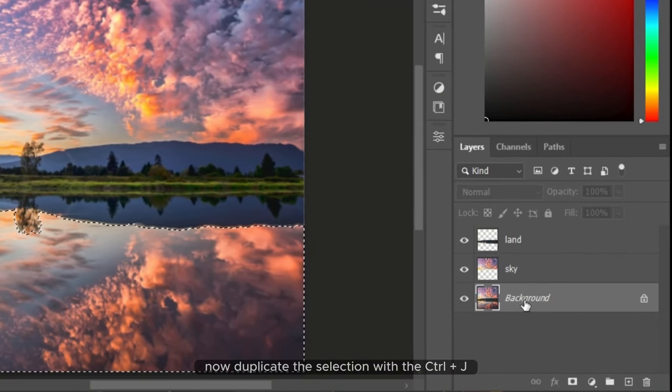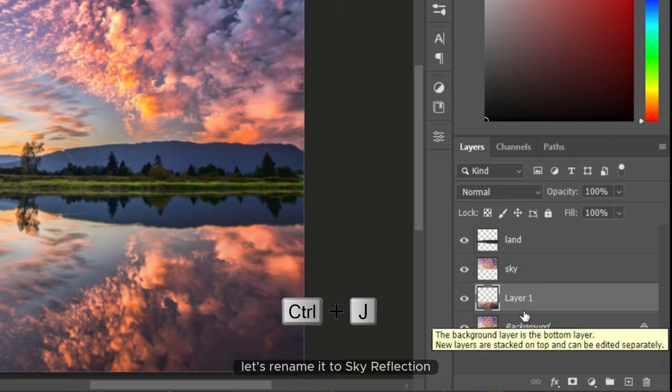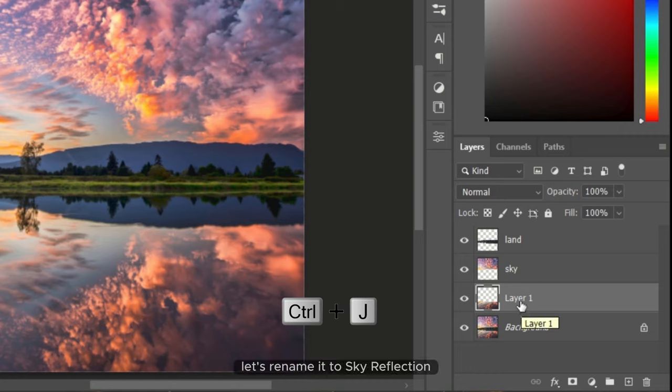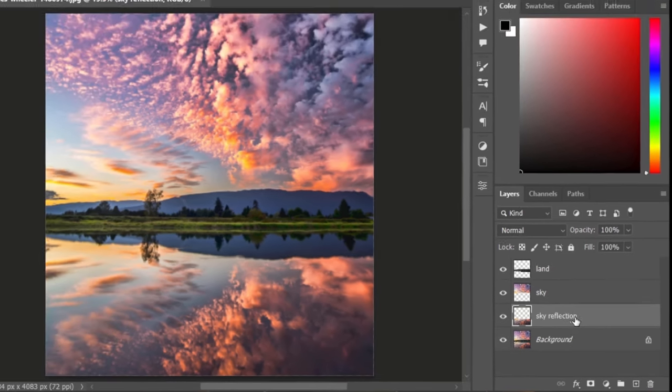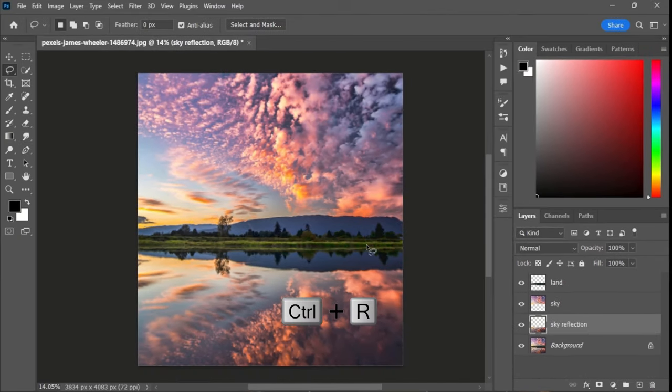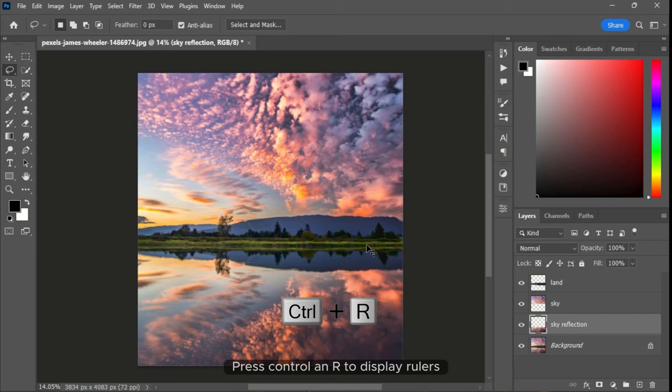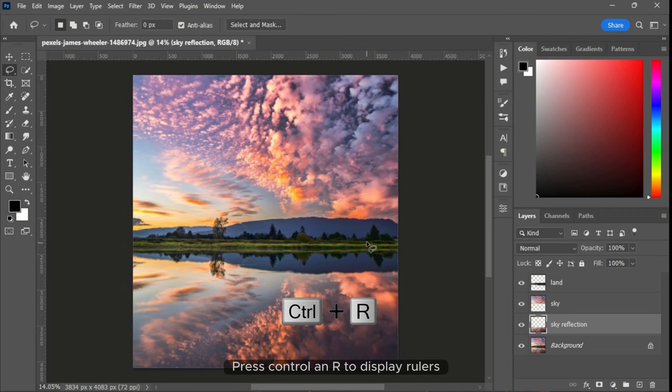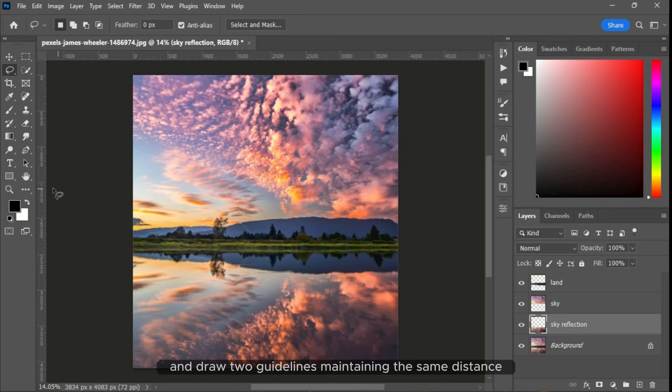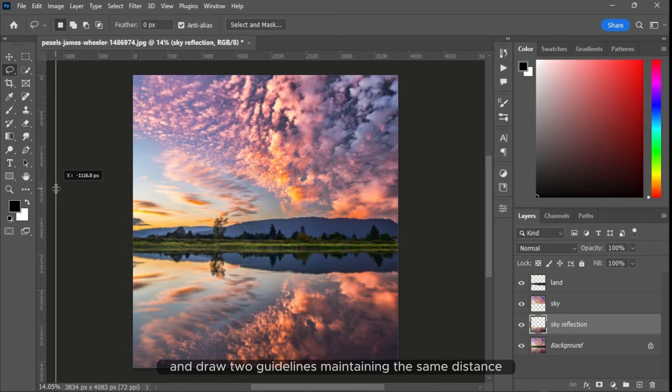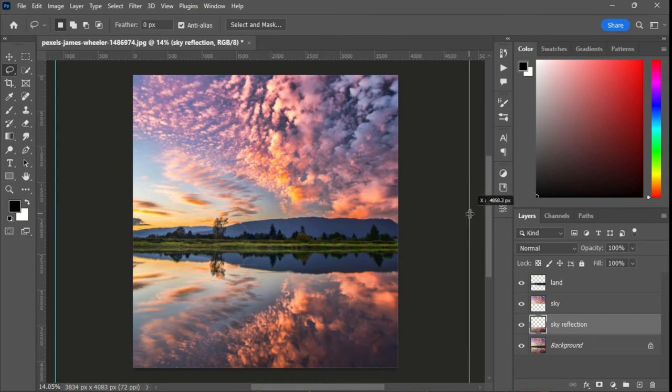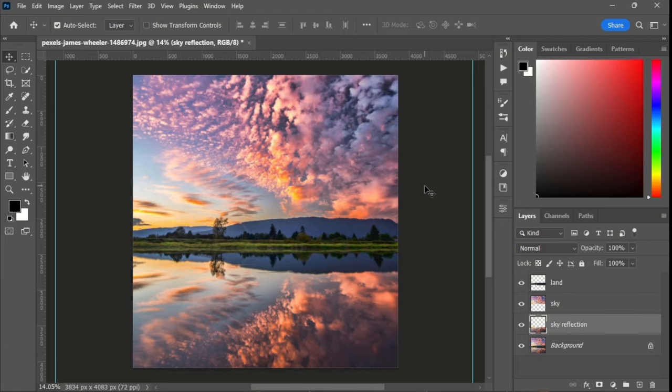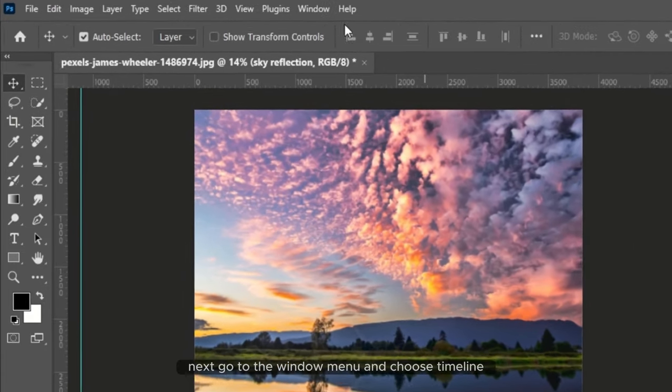Now duplicate the selection with Ctrl and J. Let's rename it to sky reflection. Press Ctrl and R to display rulers and draw two guidelines, maintaining the same distance.